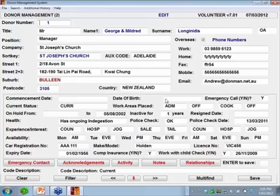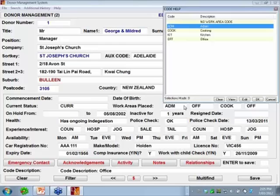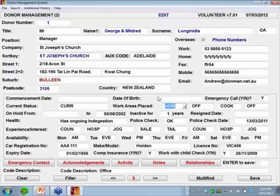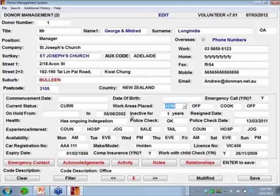Then we have some history — where have they worked in the organisation before? These are four-character codes: admin, cooking, kitchen, office. You can create as many as you like. You can see the last four areas that person's worked in and you can select by that later. So if you wanted to get a list of all the volunteers that have ever worked in the kitchen or in admin, you could do that.